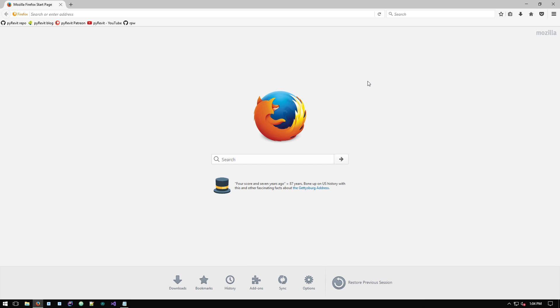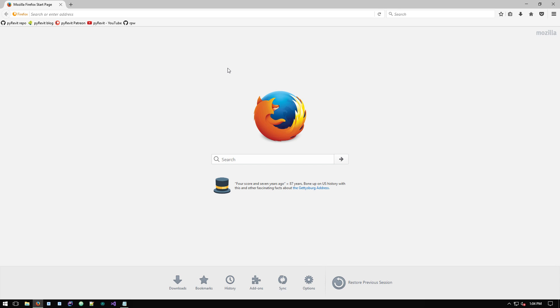Today I published PyRevit 4.4 that has added an option to the installer where you can install PyRevit for the current user only or for all users that are using that machine. So let's look at where to get the PyRevit installer and how to install PyRevit on your machine.